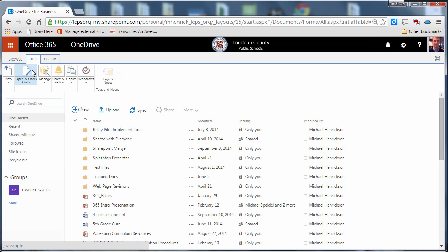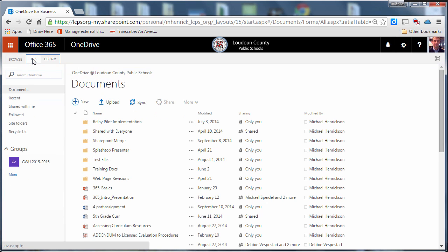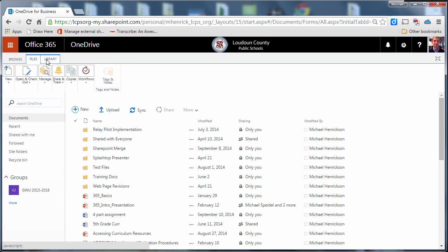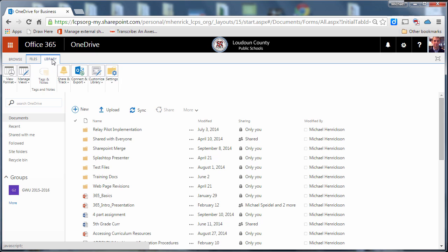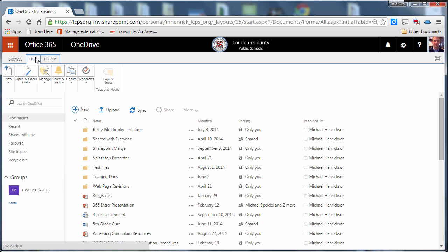Now you can see at the top of my OneDrive I have these ribbon icons and these ribbon options allow me to do some more advanced things in my OneDrive and one thing I can do with these advanced options is to set alerts on my documents.